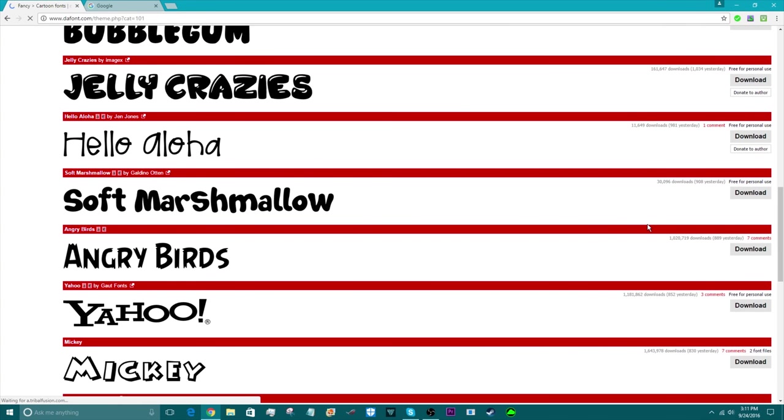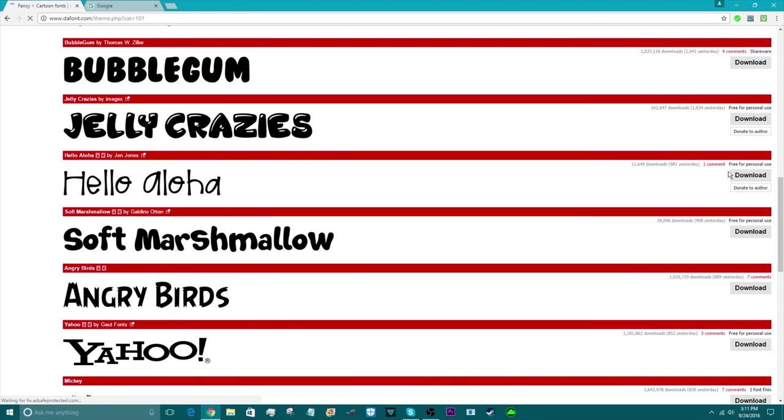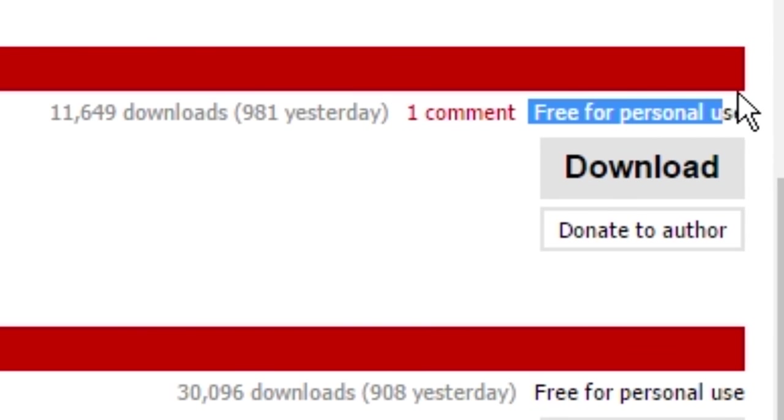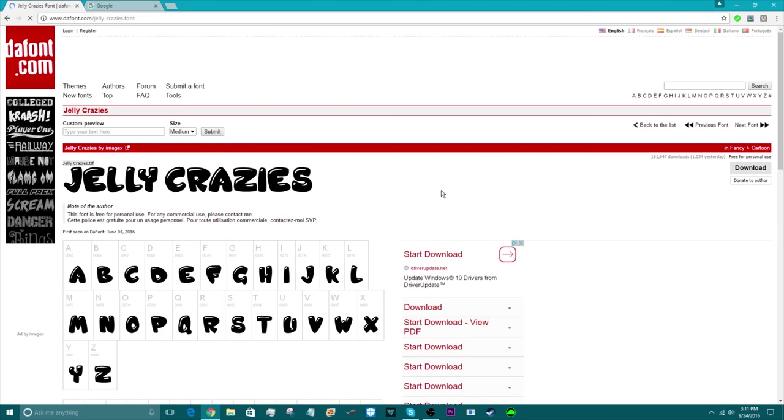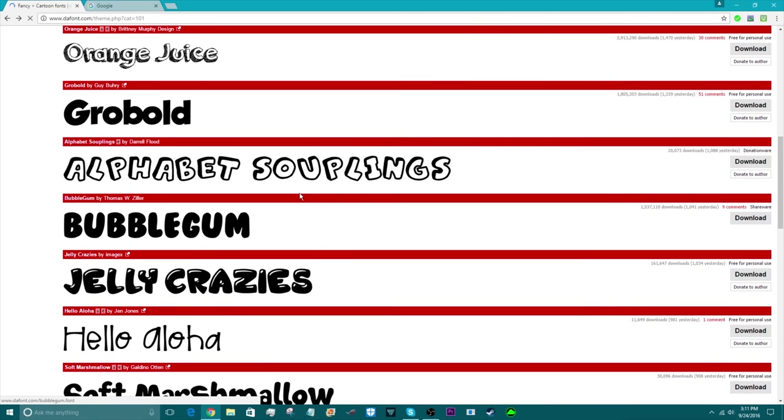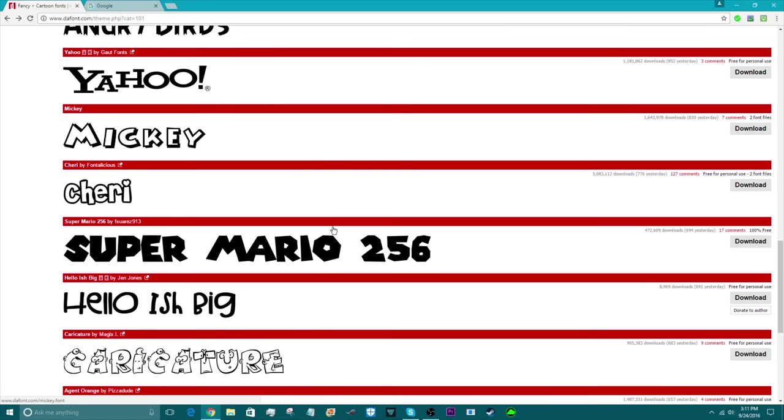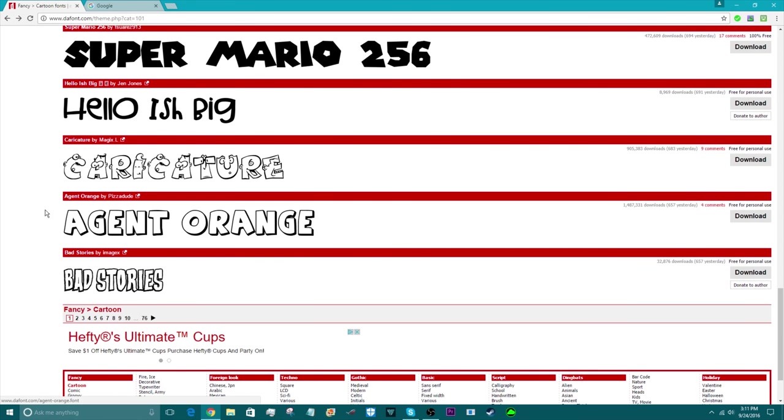Make sure that when you're going to download one, it says free for personal use. If it's not free for personal use then you probably might get copyright or something. I like this one right here, Agent Orange.